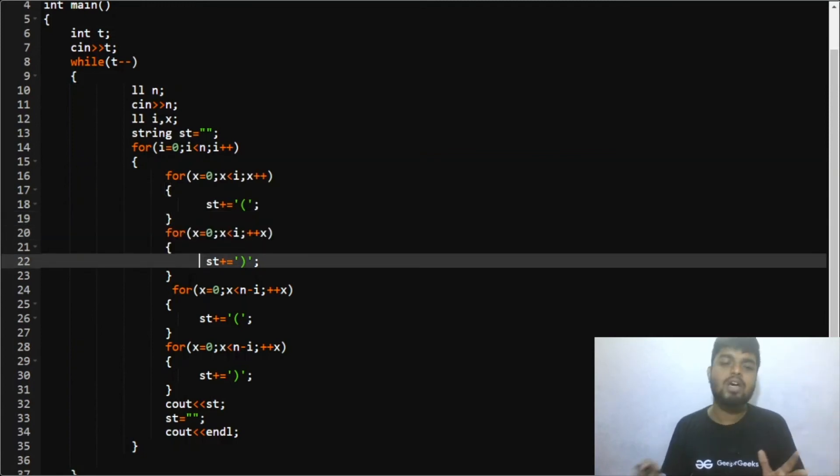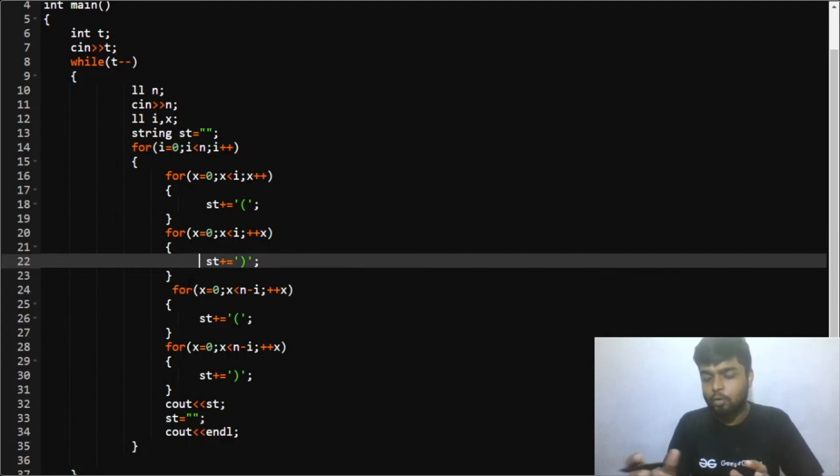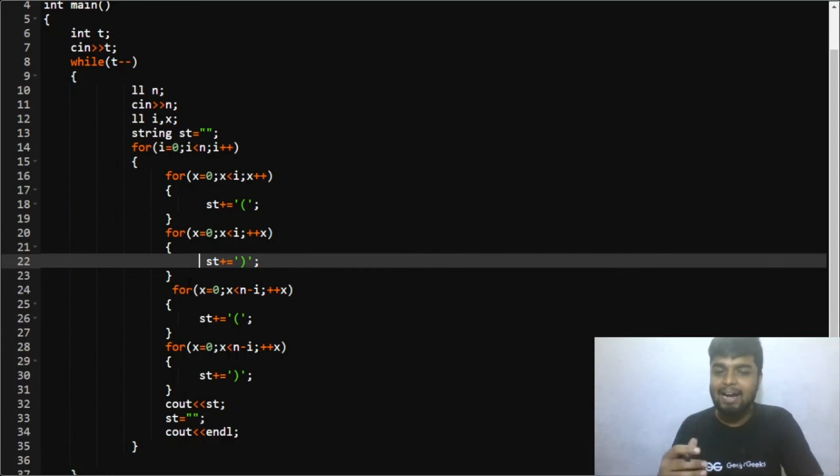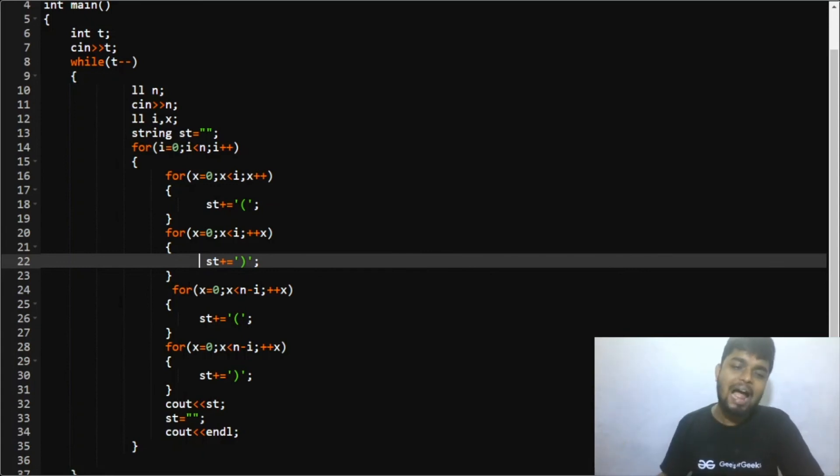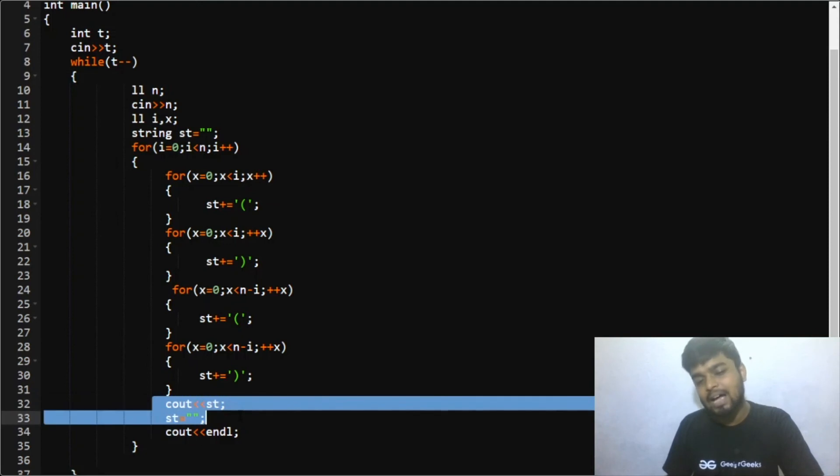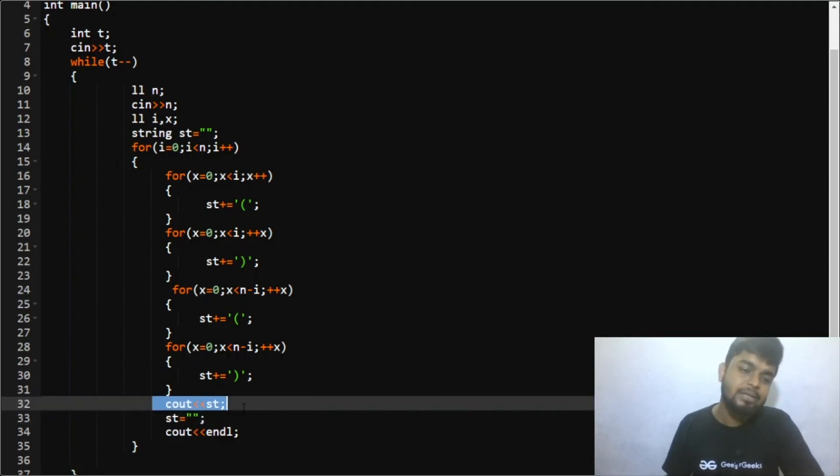Then what I again did was for the 0 to n, for the next n minus i open brackets I had n minus i closed brackets. And in the end for that particular case I printed the string and then again I initialized my string to null again, then I changed the line.